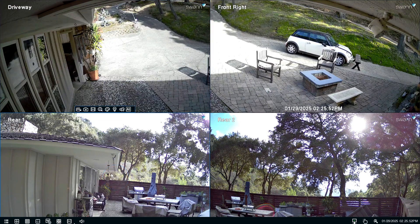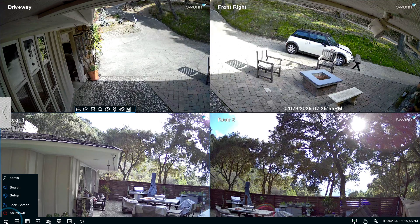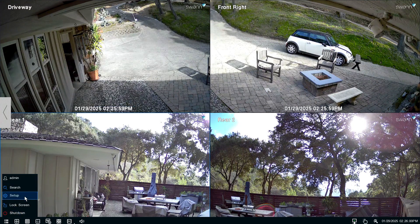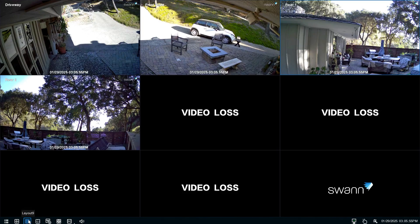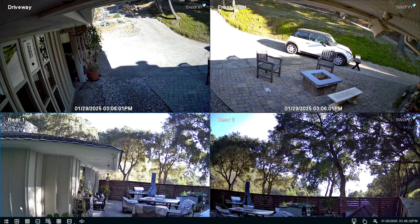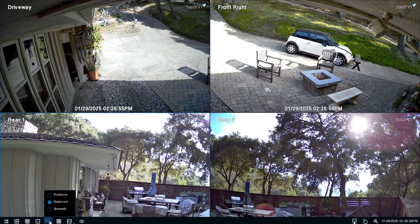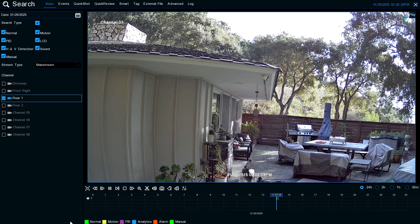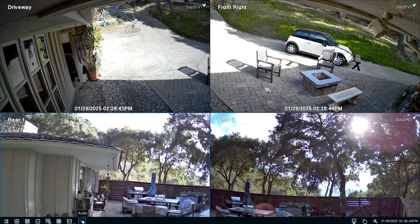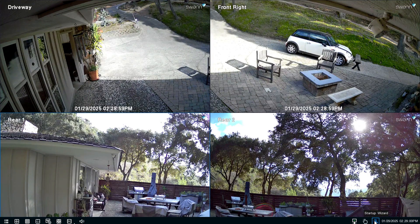Right-click the mouse to display the menu bar. Choose the menu button to open the menu, then select Setup. You can also select 9-camera view, 4-camera view, Preview policy — select Real-time, Balanced, or Smooth — the Search menu, Volume and Mute, and the Startup Wizard.